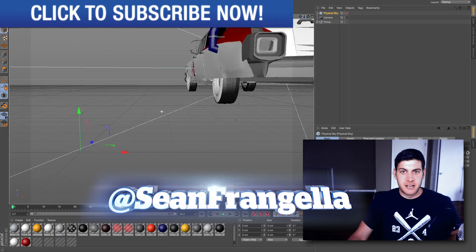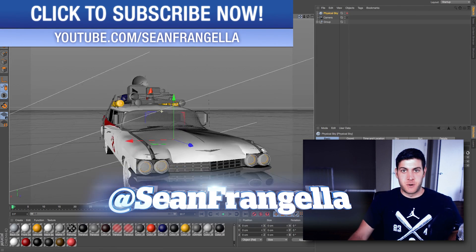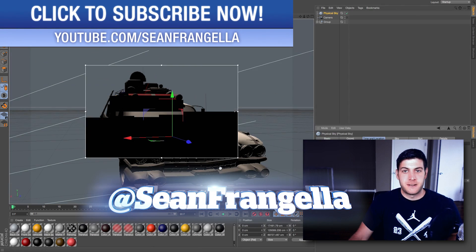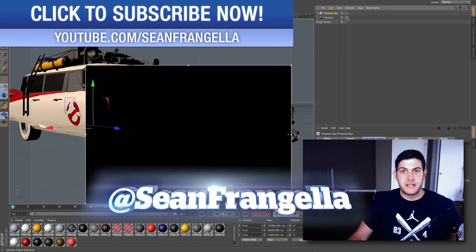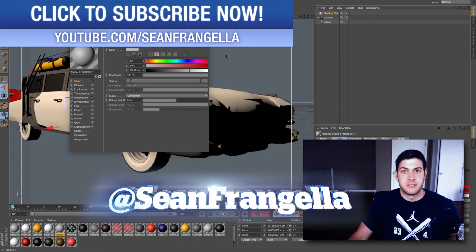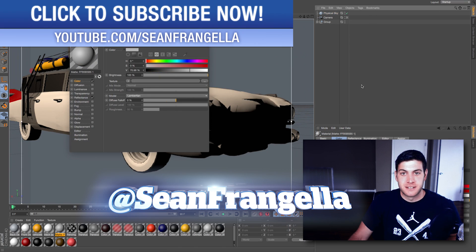Hey everyone, Sean Frangella here with a new Cinema 4D video about how to import and integrate SketchUp 3D files into your Cinema 4D projects.